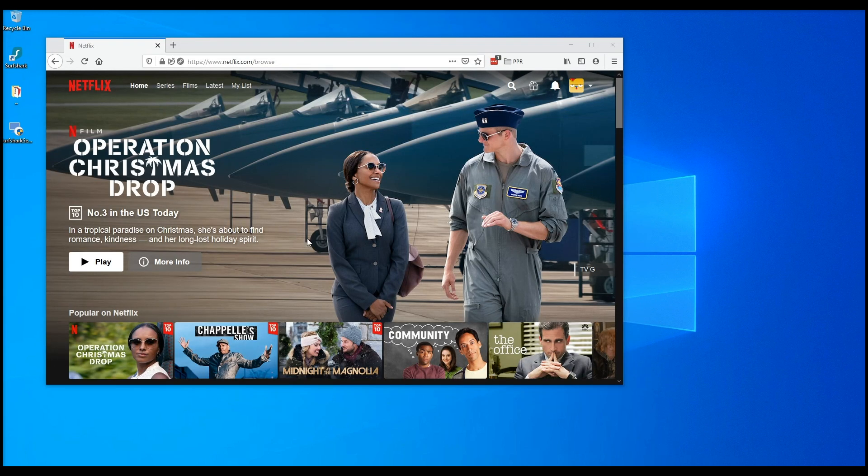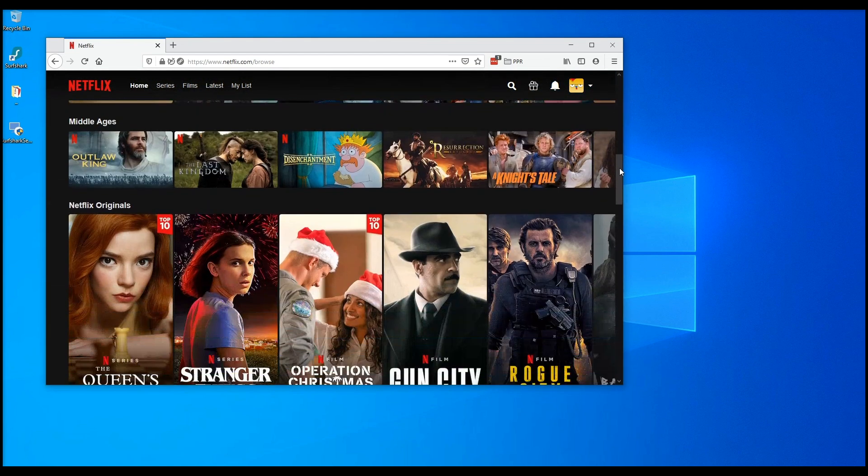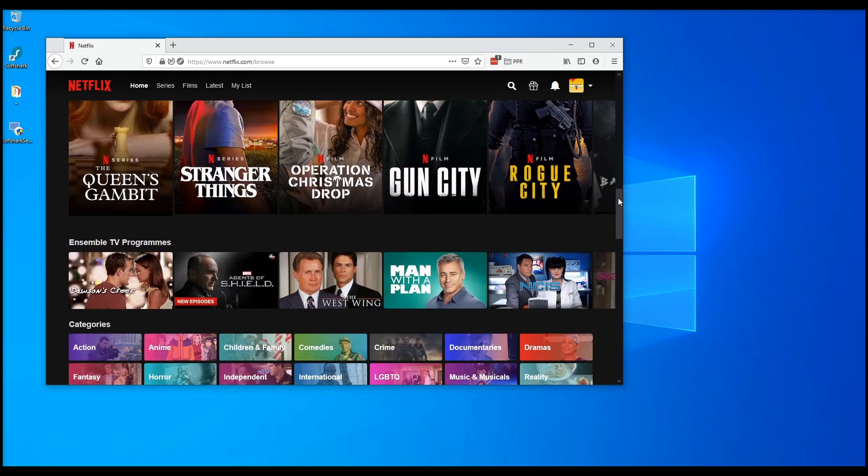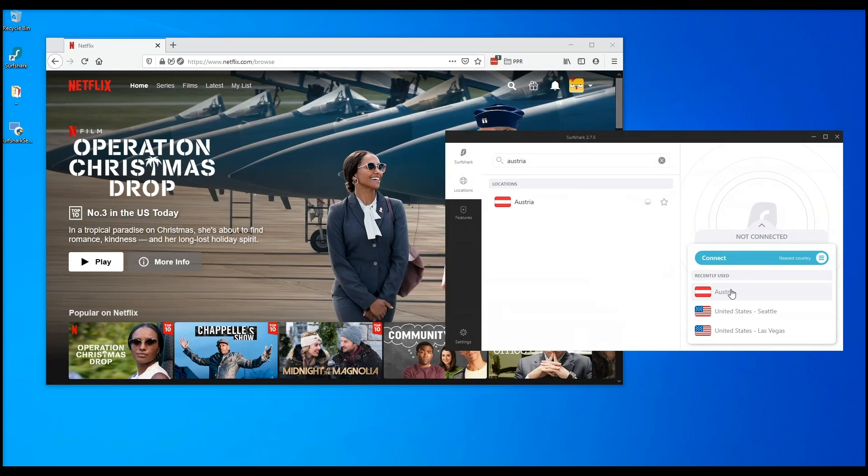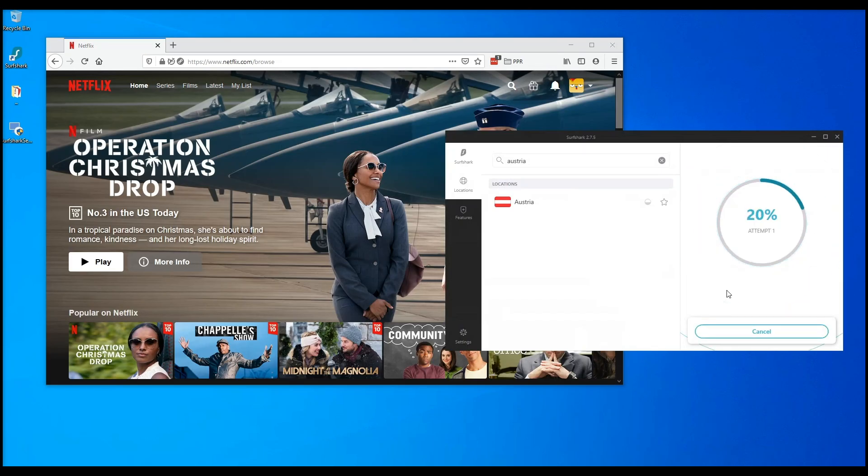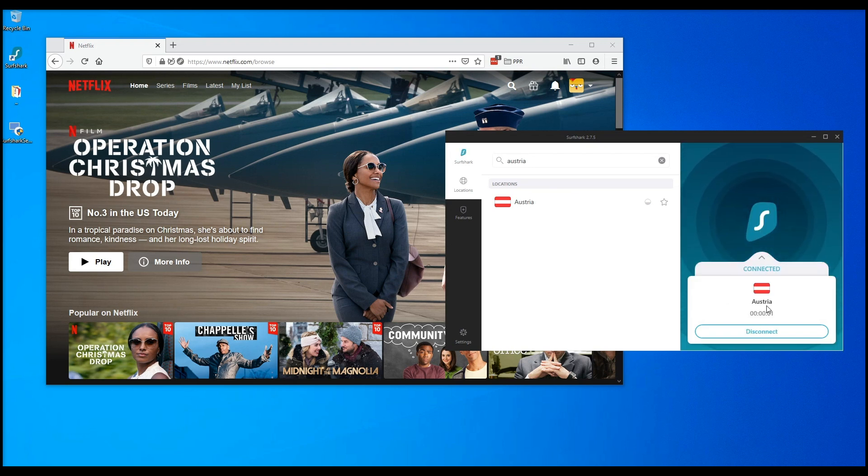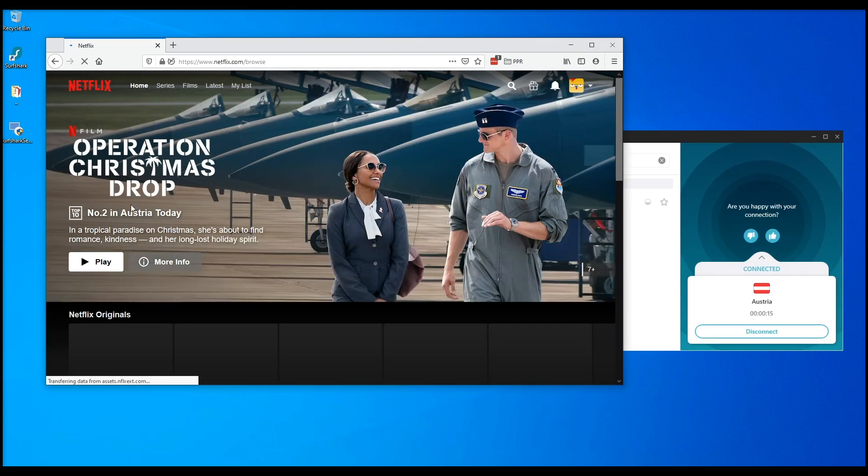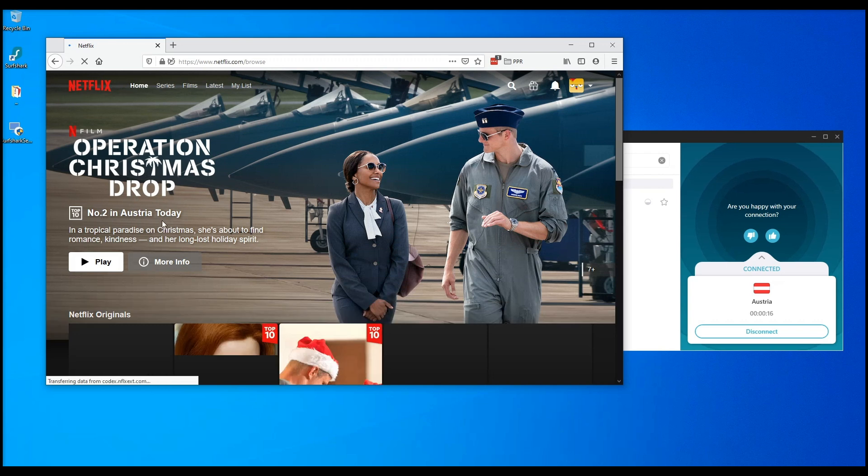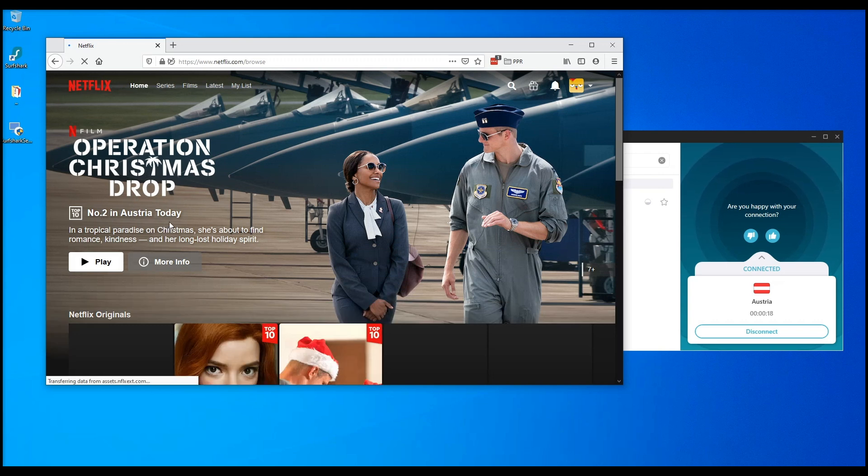I have Netflix open here, and here's my current catalog, as I'm based in the US. Now, let me open up Surfshark here and connect to a different country. As you can see, I'm now connected, and I just have to refresh my Netflix browser here. You can see how the catalog has changed, and I'll play something here so you can see how fast it is.